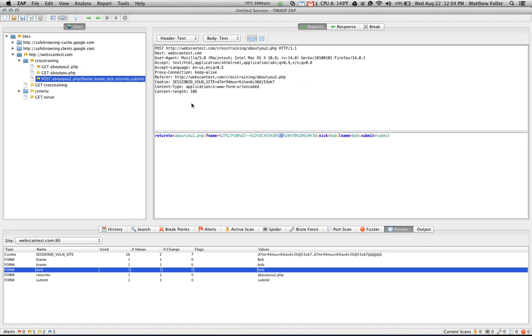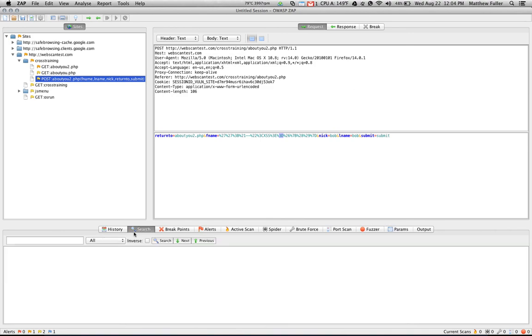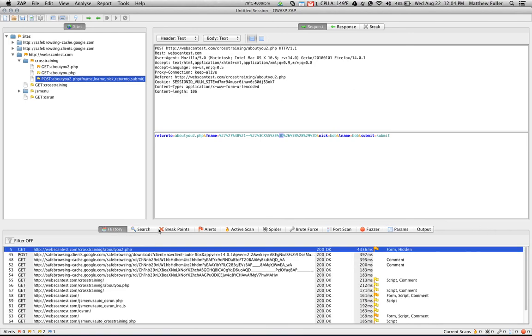So as you can see, Zap is set up. Left-hand pane has the sites. Right-hand side contains the requests and responses that are being made and received. And the bottom are the action items where you can perform various tasks, such as setting breakpoints, scanning, spidering, brute forcing, etc.